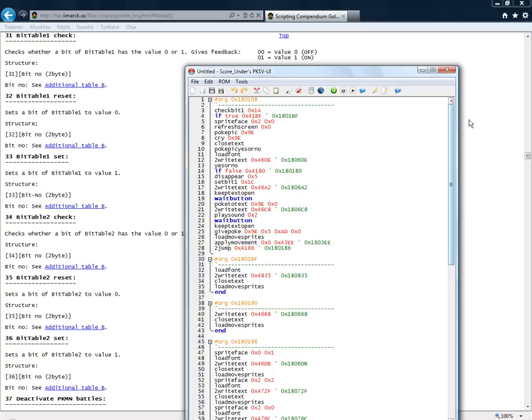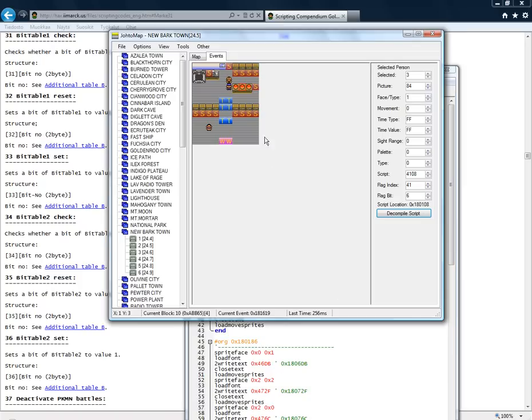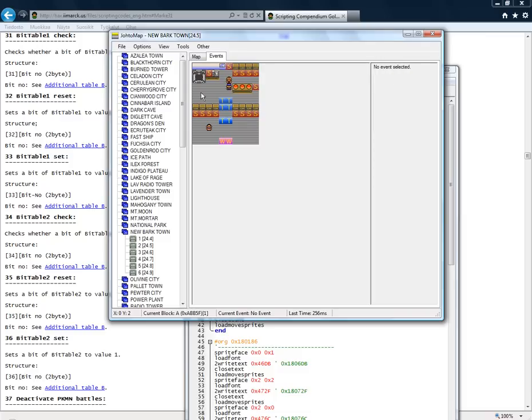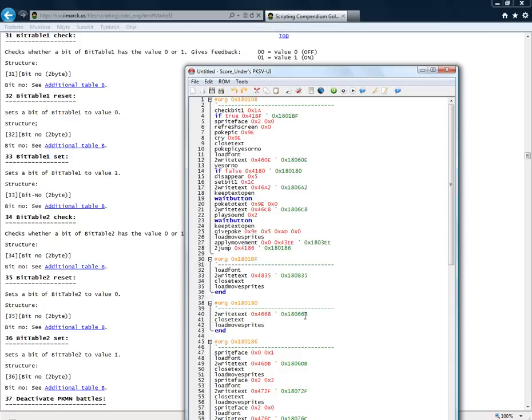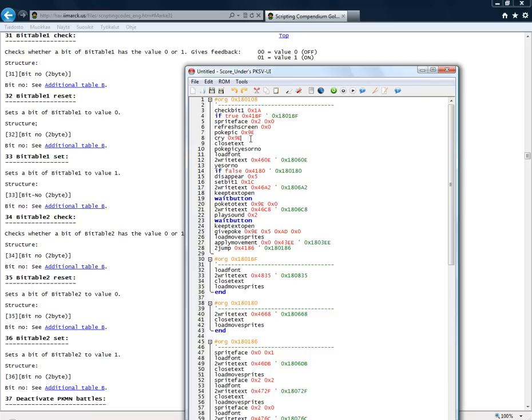But before this bit is set, this here is used to change the phasing of person event to phasing down and that person event is Professor Elm. So if Elm is looking for example here or here, he phased down. And this got a code here. It's just for refreshing screen and showing the picture of Totodial. And it's Cry. The text box is closed. That was opened with the Poképec command.